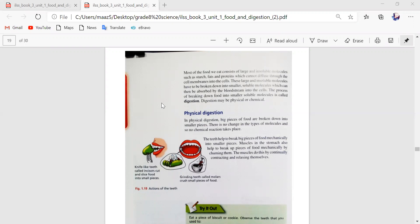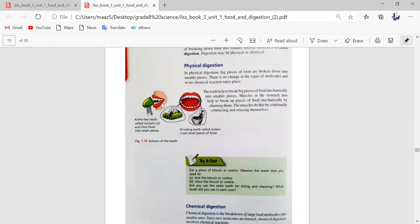Now let's talk about physical digestion. In physical digestion, big pieces of food are broken down into smaller pieces. There is no change in the type of molecules, and so no chemical reaction takes place. The teeth help to break big pieces of food mechanically into smaller pieces. We call it physical digestion — for example, when we chew food, the teeth break it into smaller pieces.